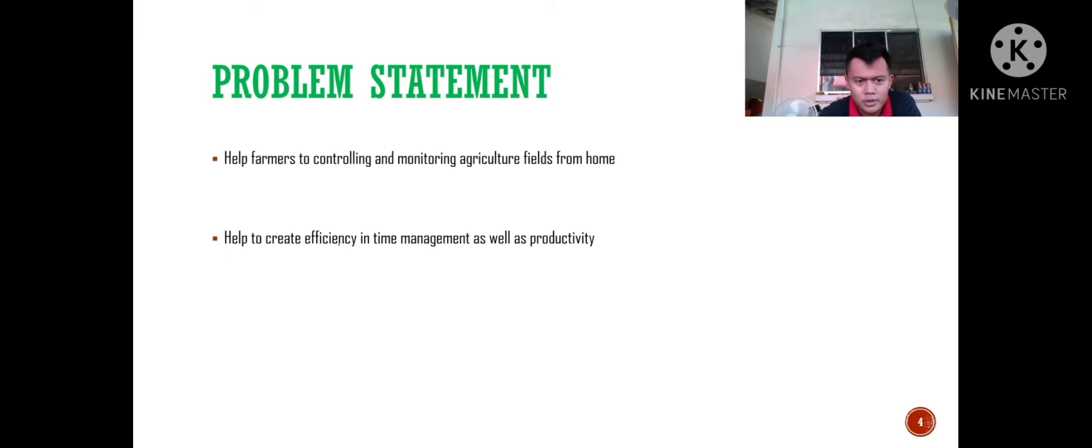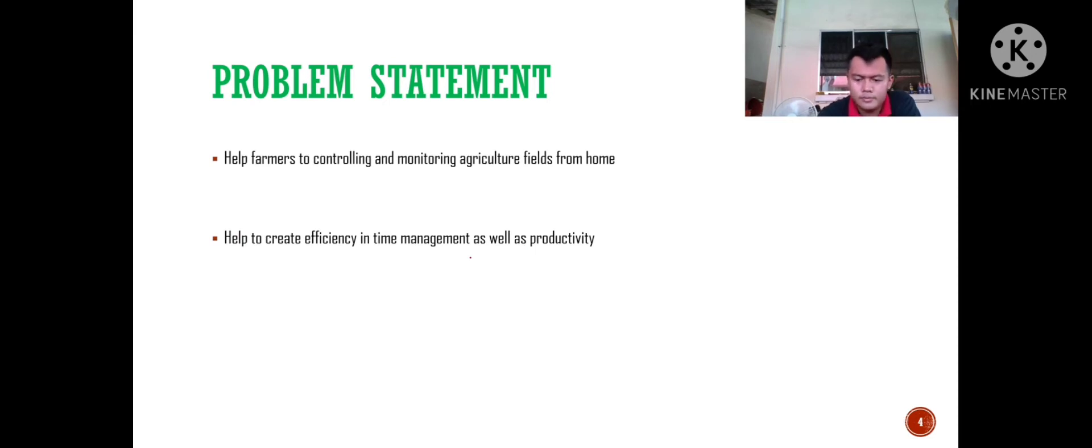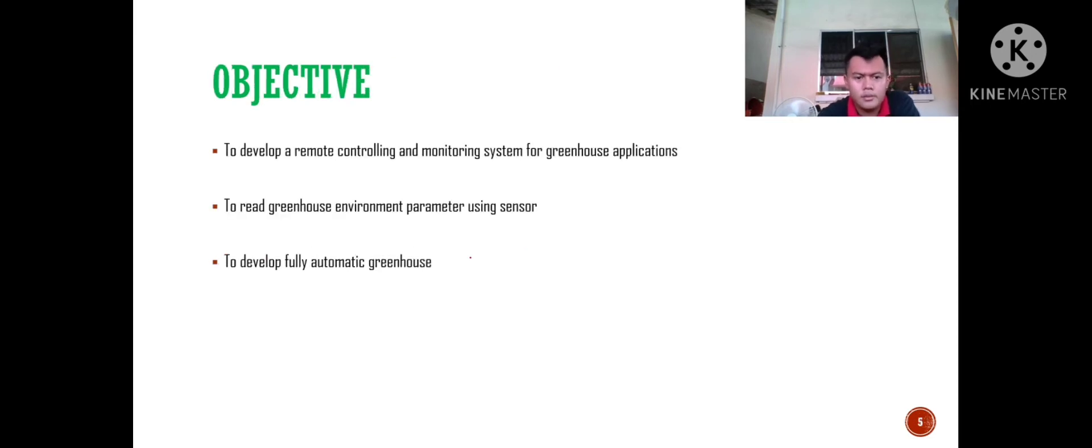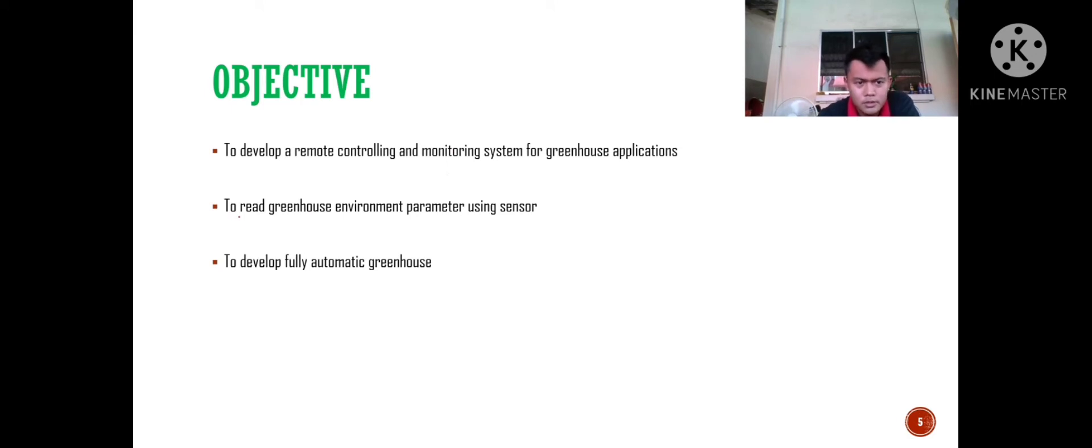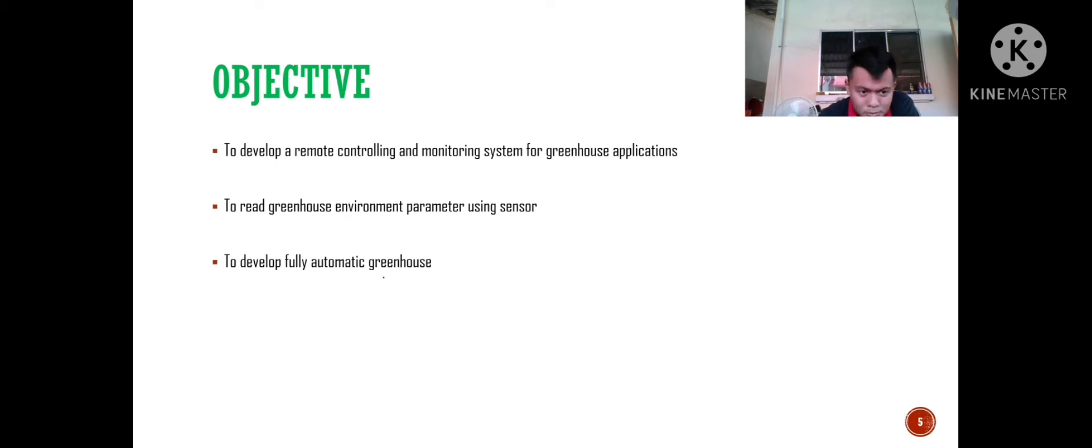This helps farmers control and monitor agriculture fields from home, creating efficiency in time management as well as productivity. The objectives are to develop a remote controlling and monitoring system for greenhouse applications, to read greenhouse environment parameters using sensors, and to develop a fully automatic greenhouse.